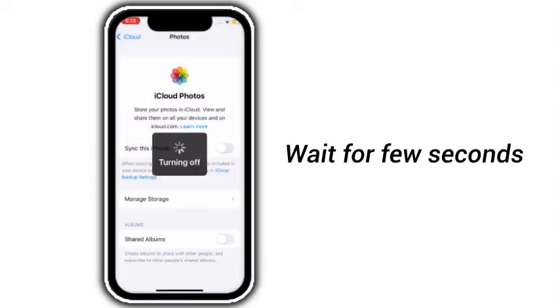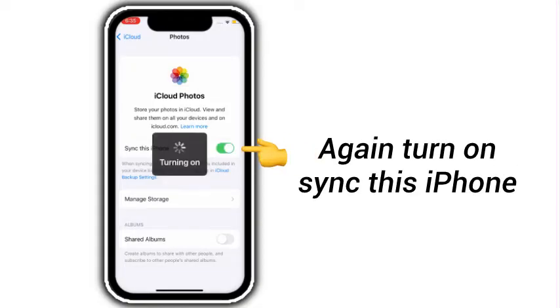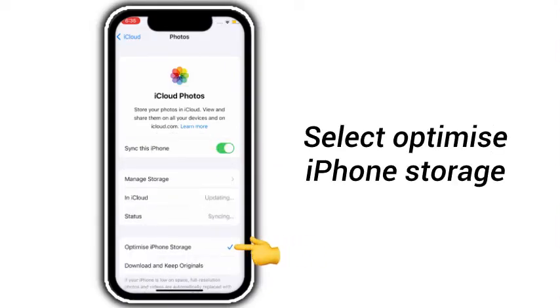Wait for a few seconds, then again turn on 'Sync this iPhone'. Here, select 'Optimize iPhone Storage'.